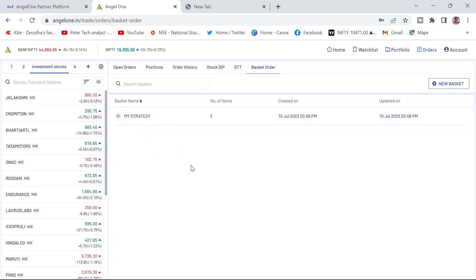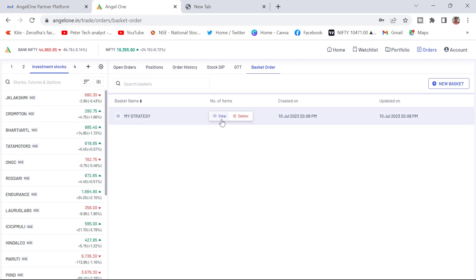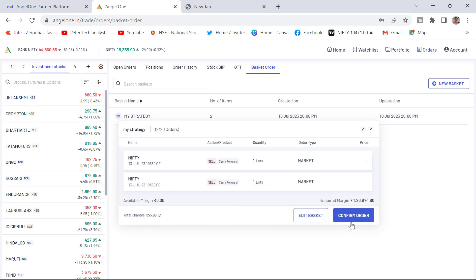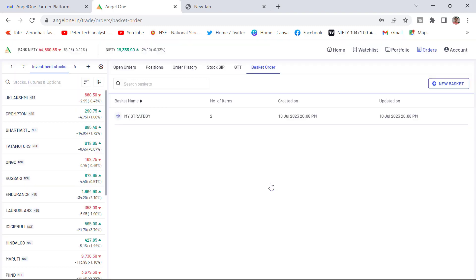If you keep your cursor on this, you will have a view and delete. If you want to delete, click on the delete and delete this basket or you can go to view and you can see here the detail. To place your order, you need to click on the preview basket and confirm order. If you click on the confirm order, your order will get executed.